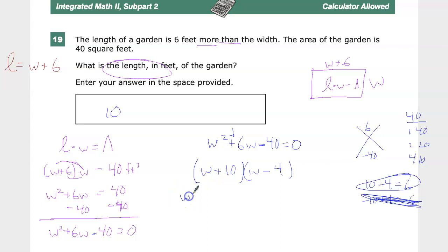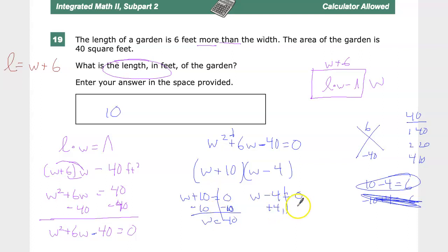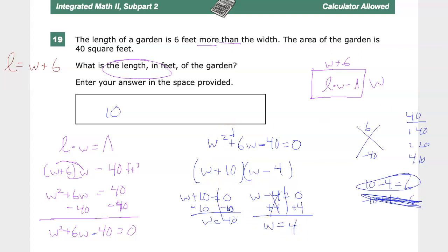Now I solve each factor. W plus 10 equals 0 gives W equals negative 10 — that's a negative length, which isn't possible. W minus 4 equals 0 gives W equals 4. And as we found earlier, 4 plus 6 is 10. So the length is 10.